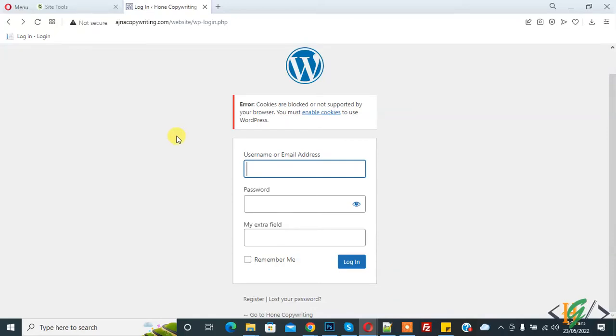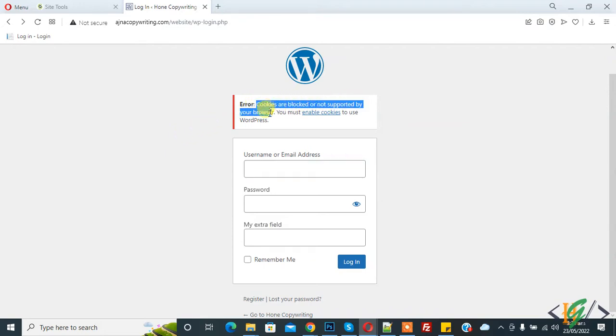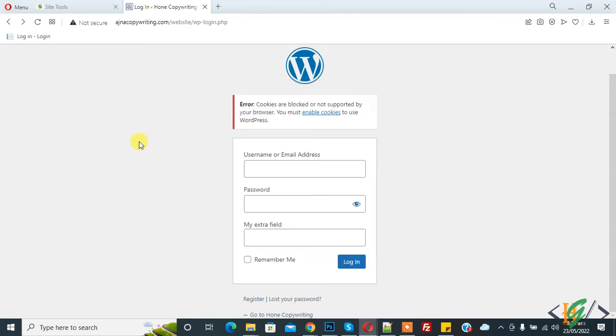Bismillahirrahmanirrahim, my name is Asan and today we are going to fix "cookies are blocked or not supported by your browser." Before starting work, it's my request, please subscribe to my channel. Thank you.